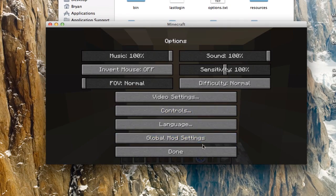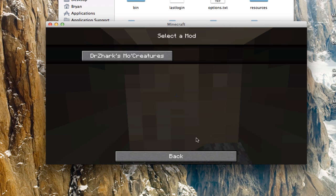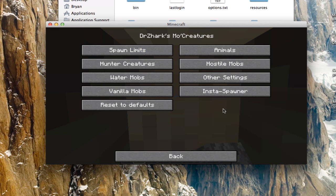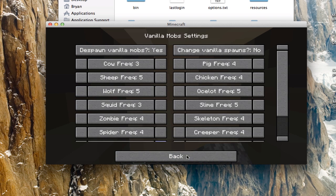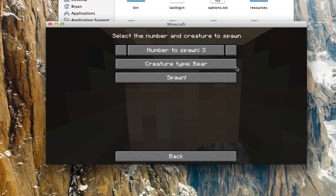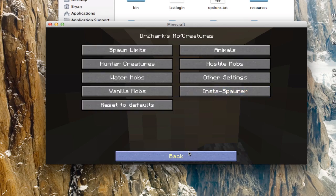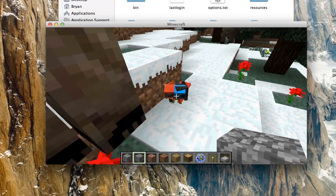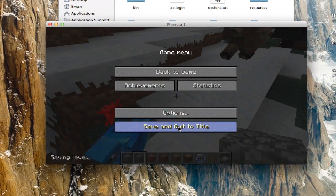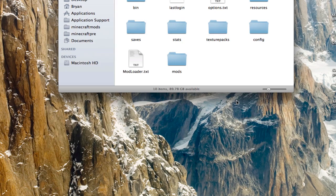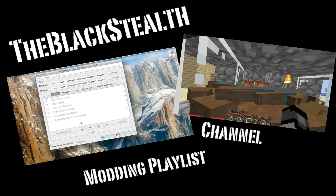You can also spawn animals. If you hit Escape and go to Options, you'll see a new option that says 'Global Mod Settings' — click on that. Go to Mo Creatures settings, and if you want to spawn something you can change the spawn limits on animals and stuff like that. Go to 'Instant Spawner' and as you can see it spawned three birds right here. So yeah, that's how to install Mo Creatures — thanks for watching!